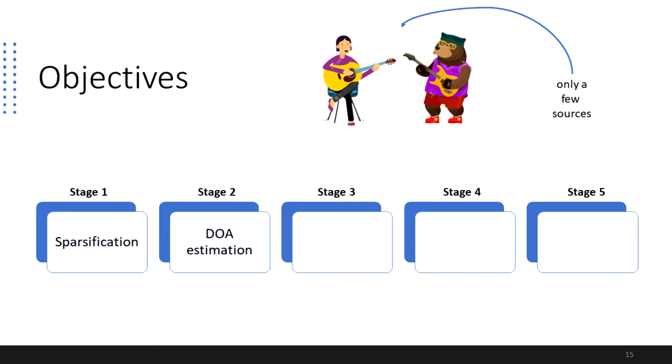Stage 2 deals with the estimation of the direction of arrival of each sound source by calculating steered response functions based on a dictionary of steering directions in space.